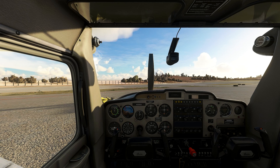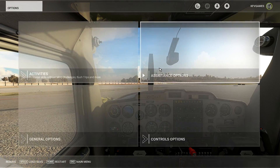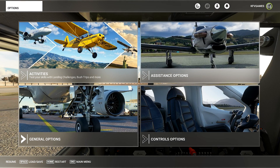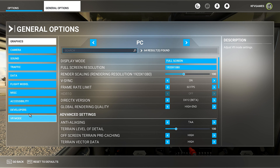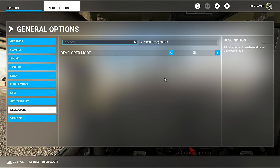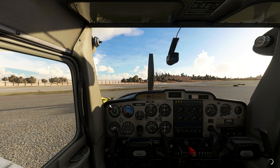If you are new to the channel, make sure that you subscribe and turn on notifications. First thing first, you have to make sure that you have the developer mode on. To do that, you have to press Escape, go to Options, General Options, and scroll down where you will see the developer mode and turn it on.